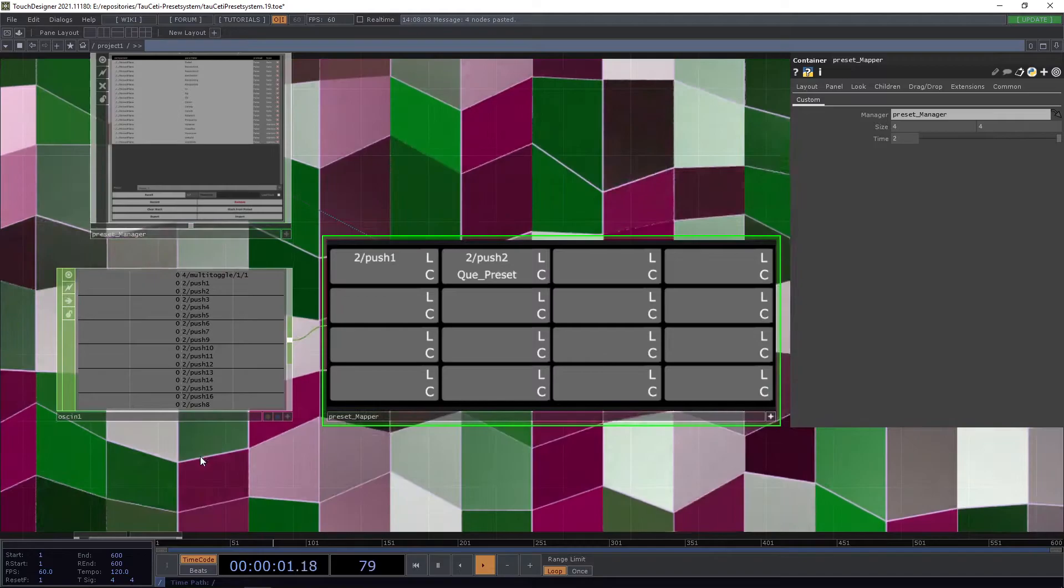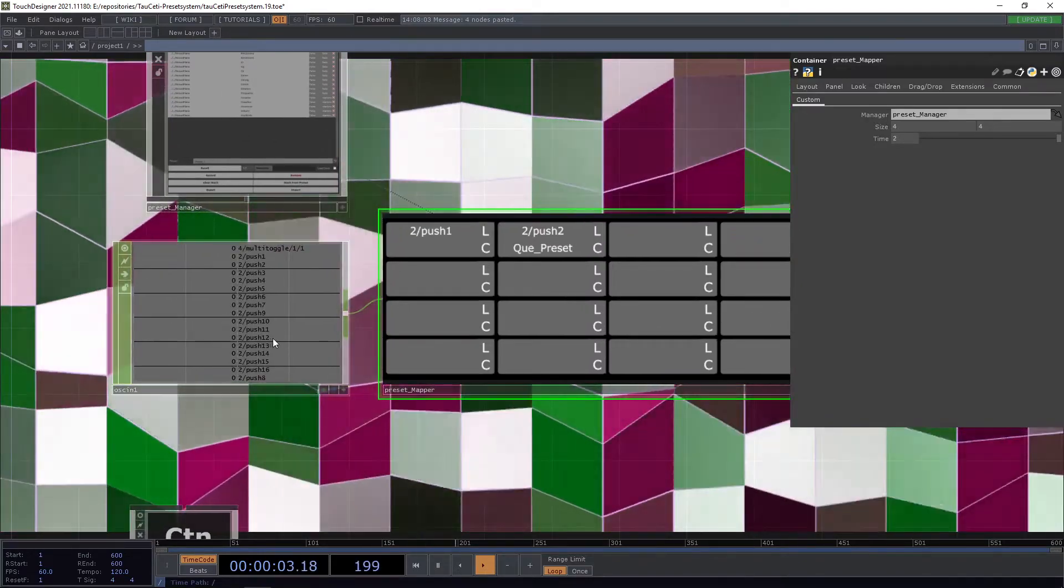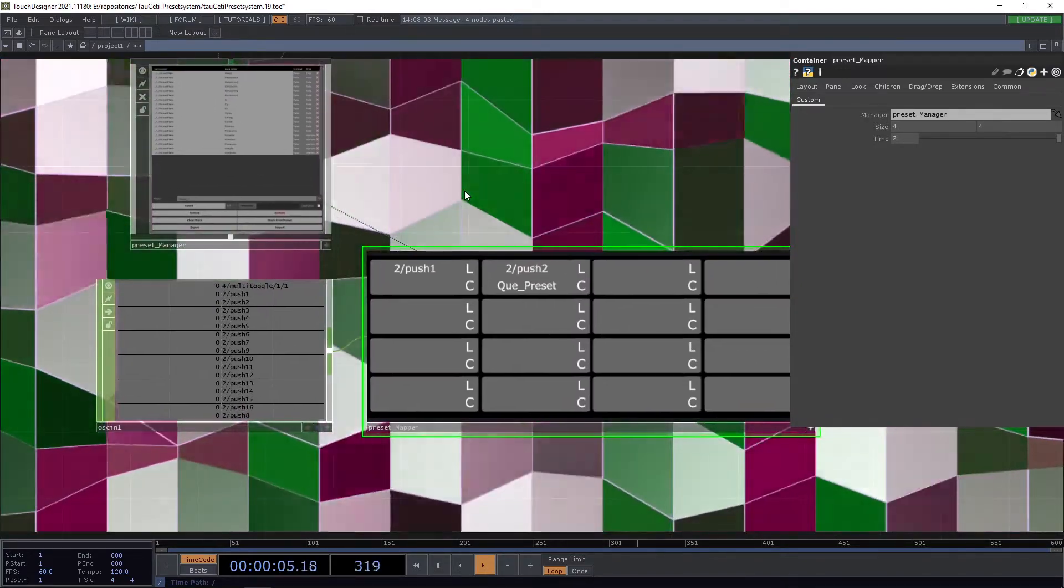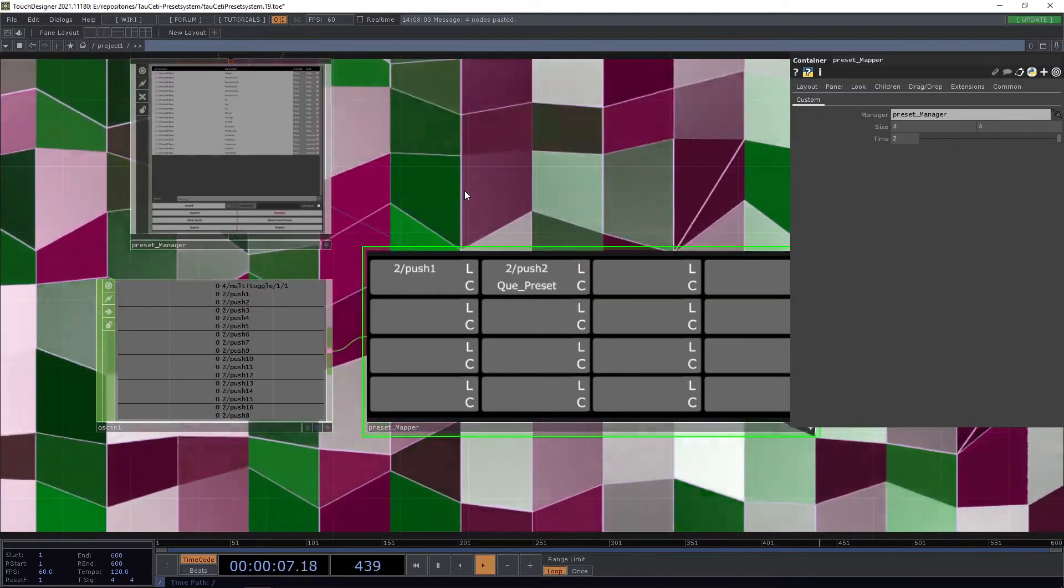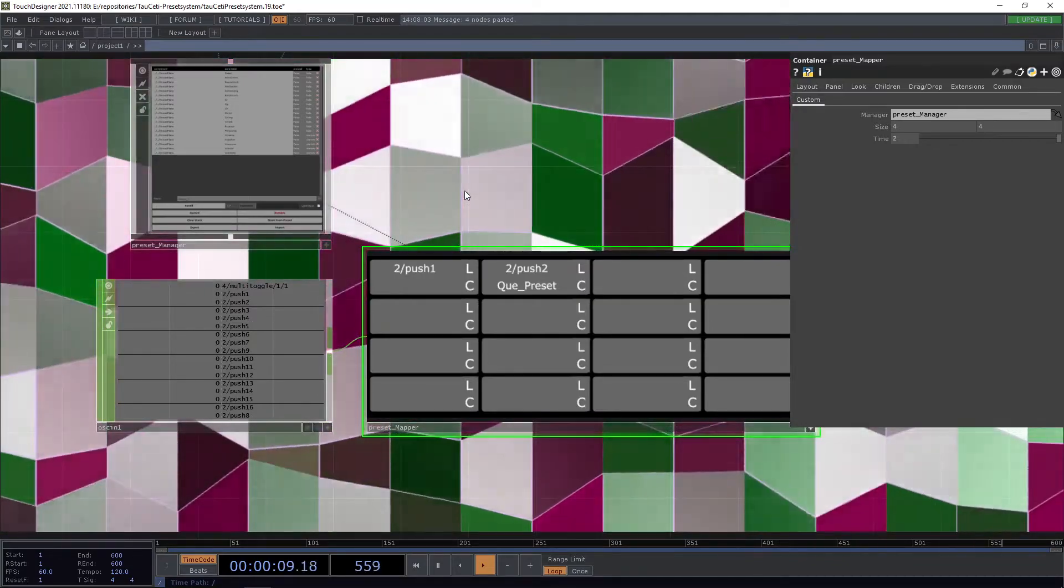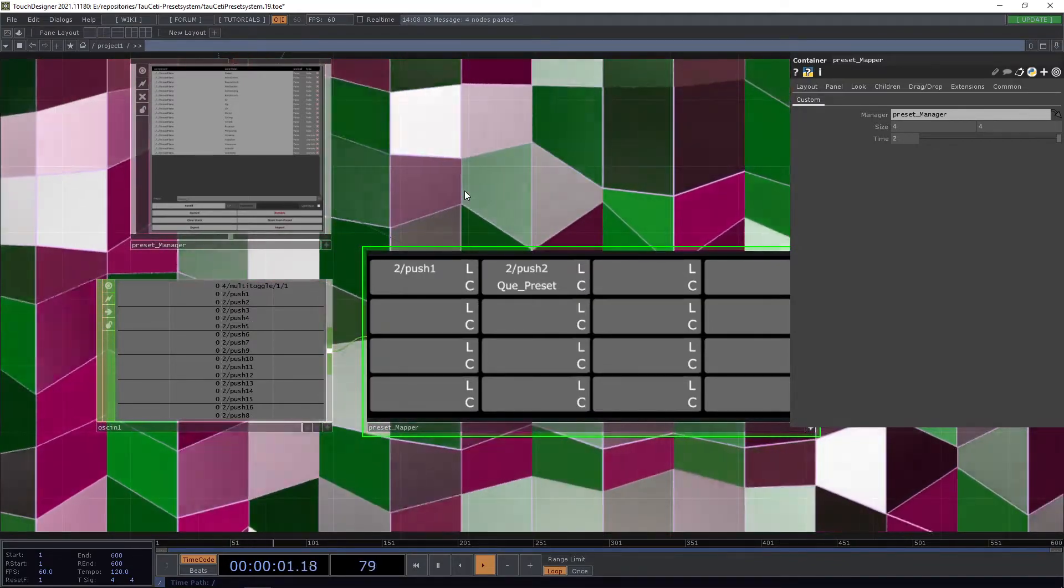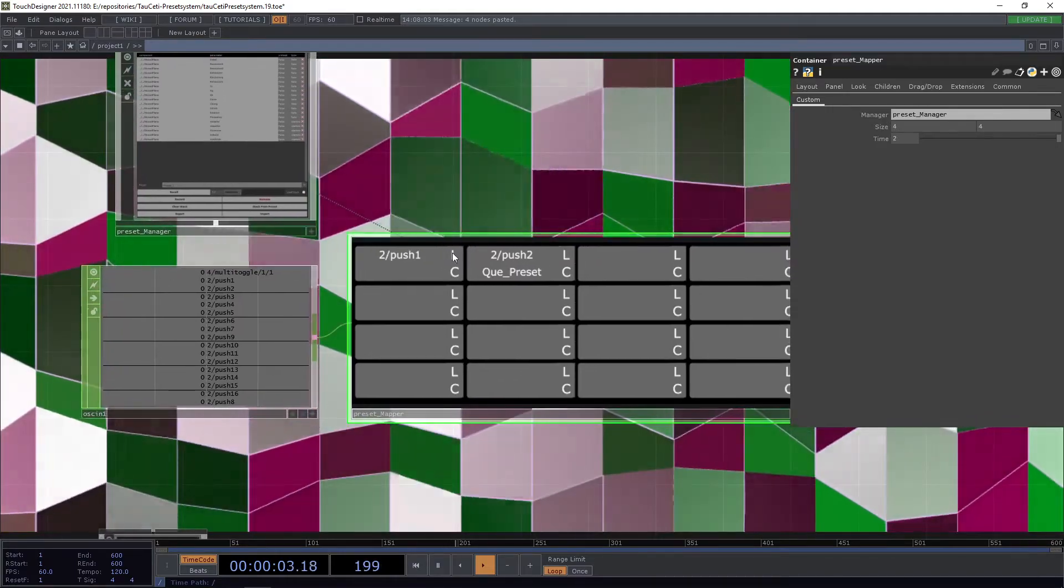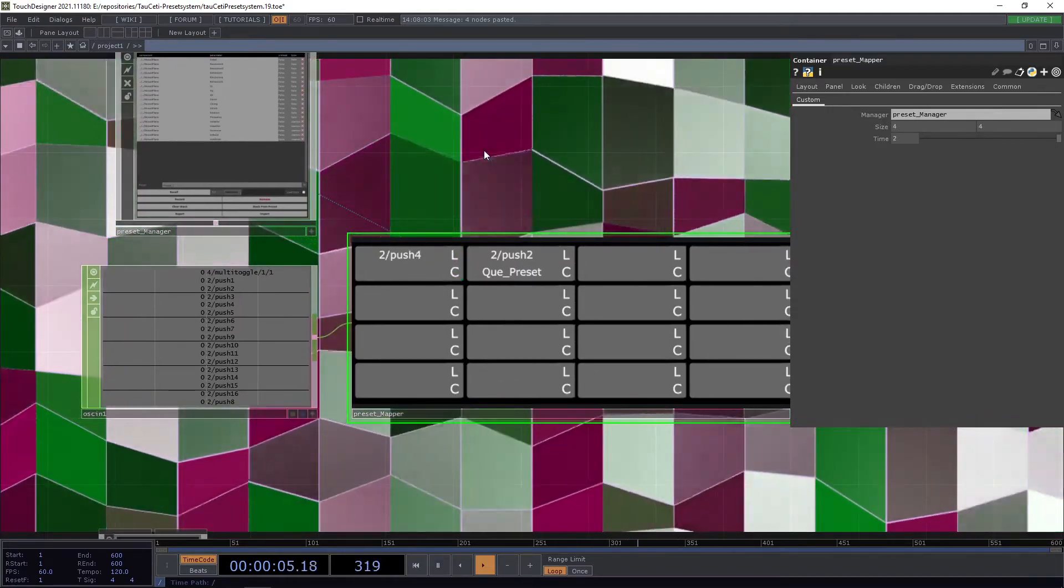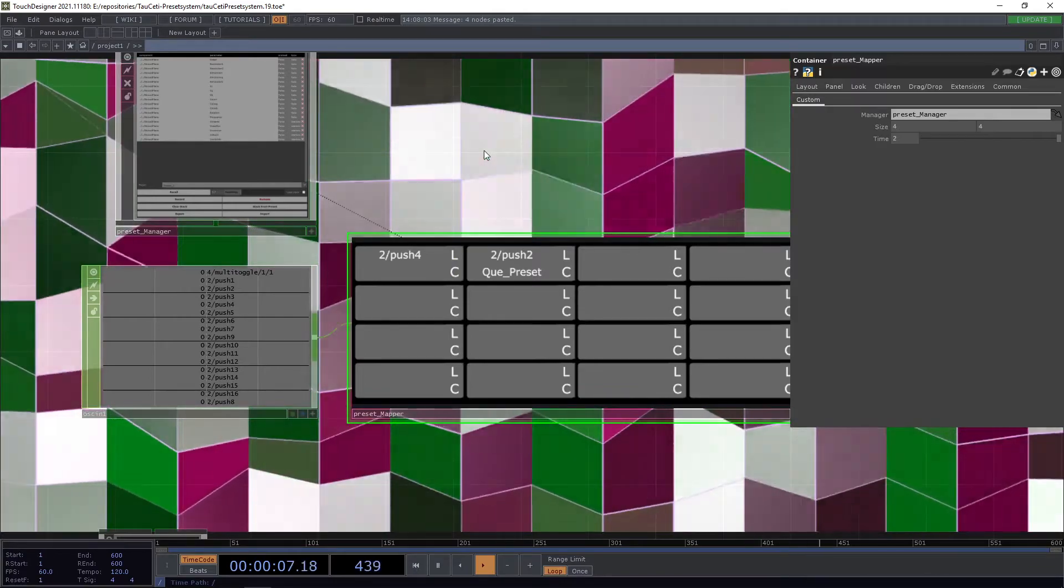You can do the same basically with every chop-based interface you have. For example, if you want to use a MIDI board instead, you can just use the MIDI in chop and route it in there, then use the learn feature to give it new values.